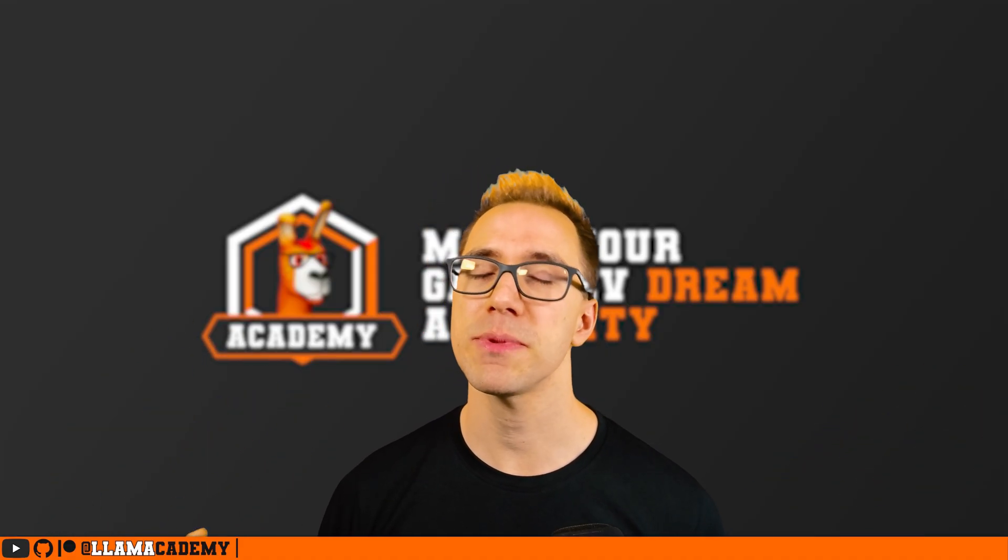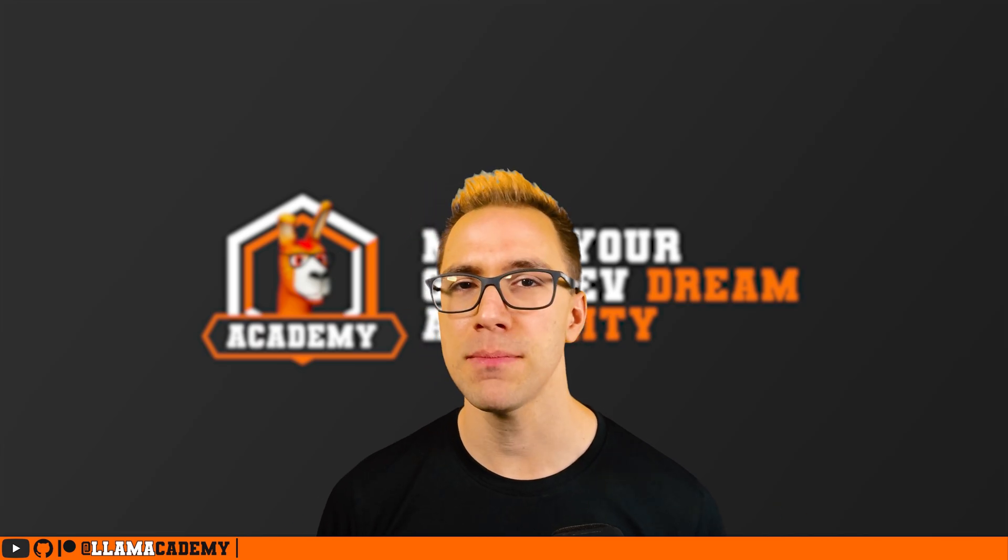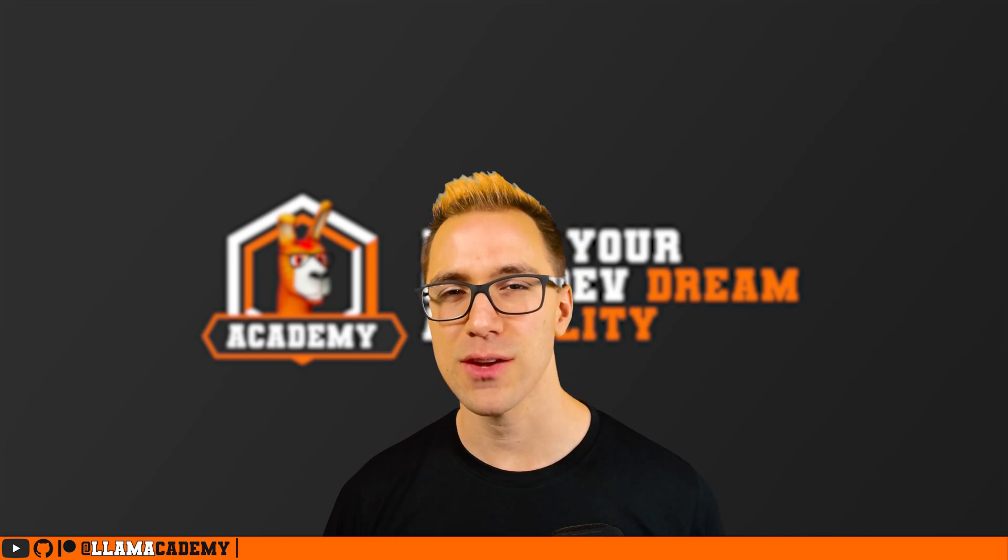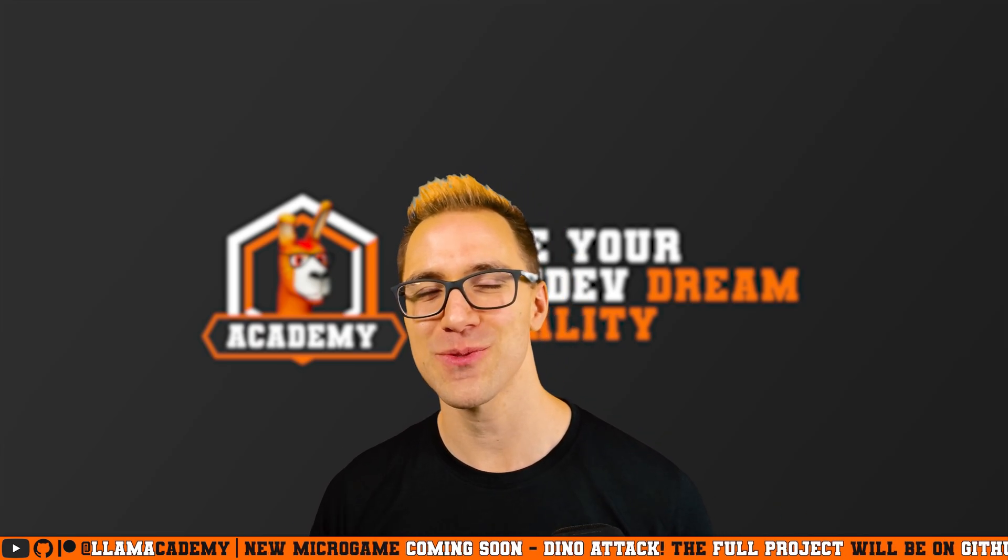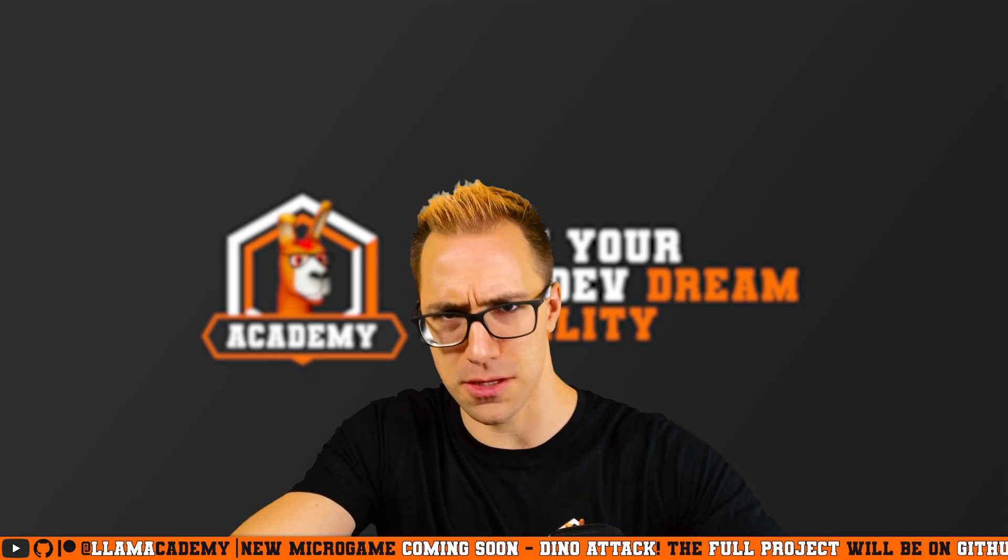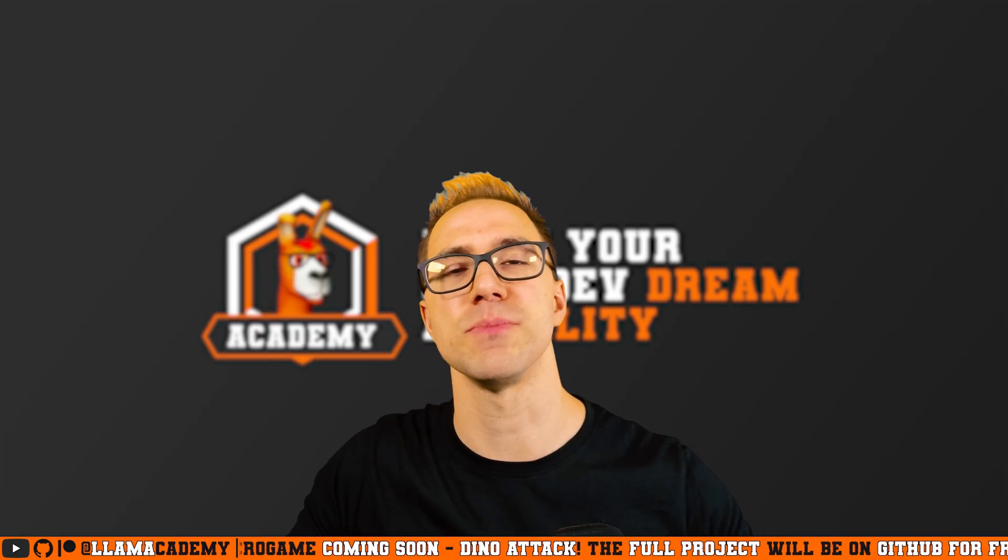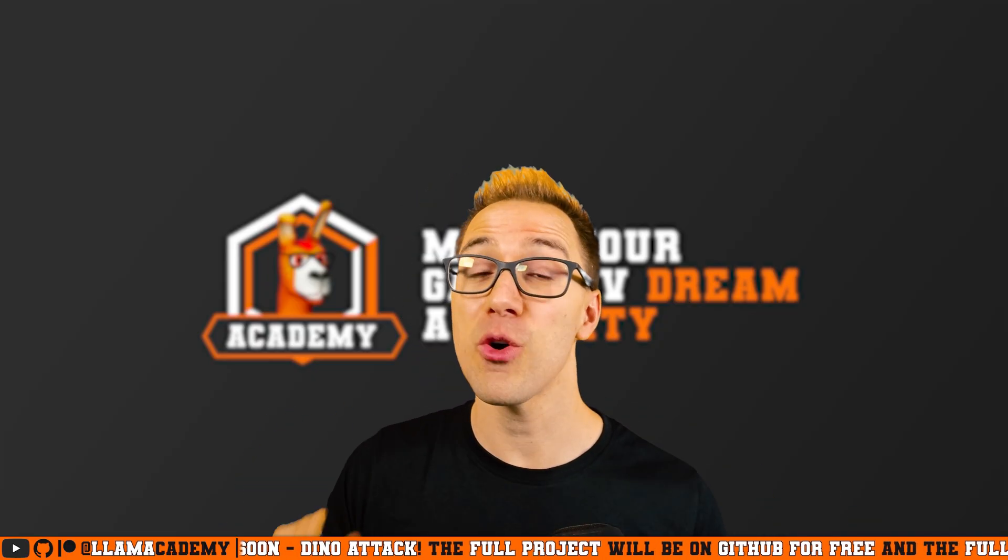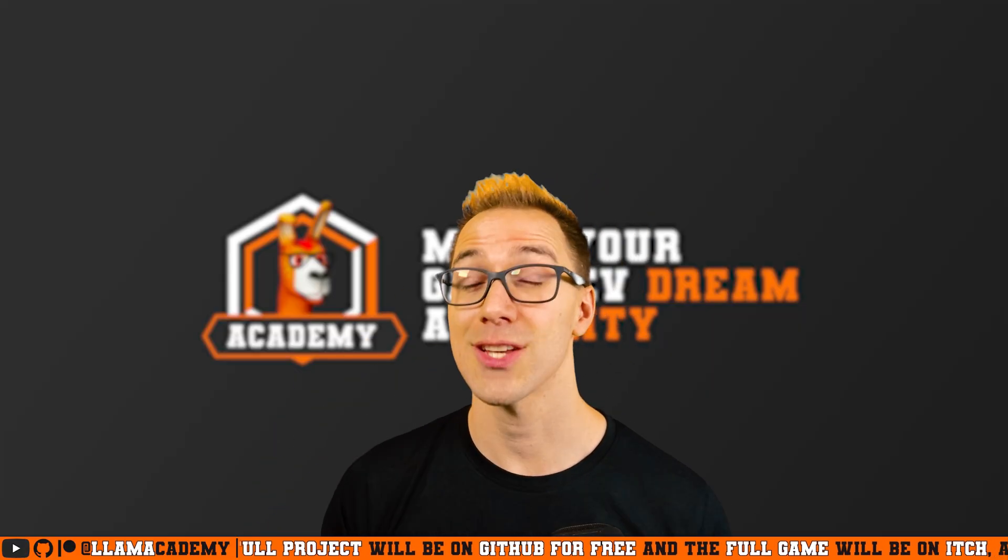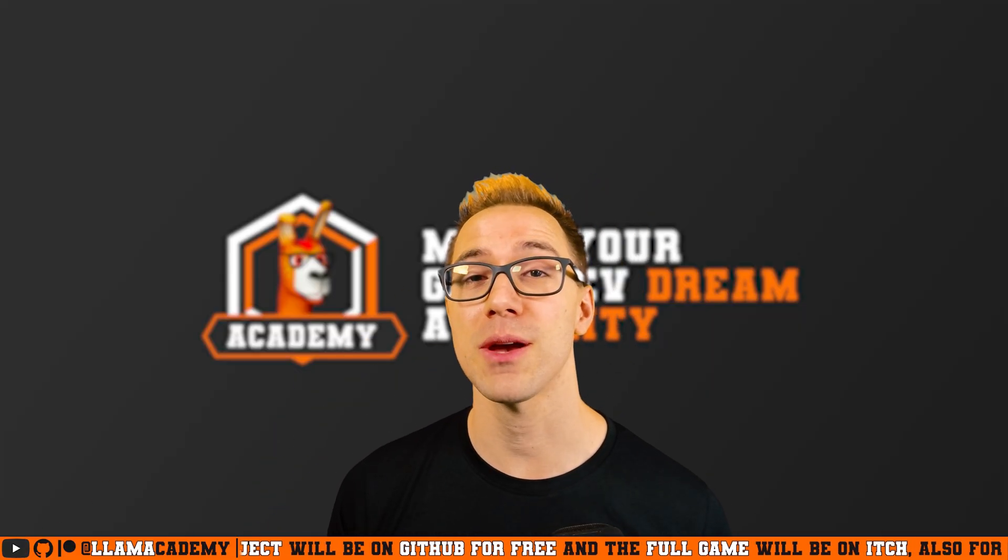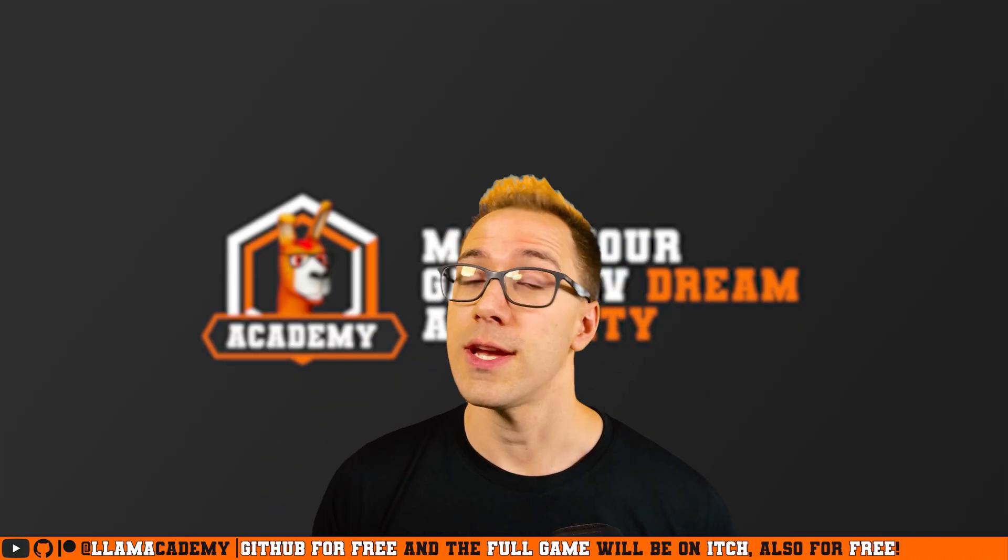In the coming weeks, I'm going to be releasing my next micro game, Dino Attack, which is an inverse tower defense where you spawn dinos and attack the AI who's building up the defenses. That means that the full project code is going to be available to you for free, as well as the whole game playable on itch, also free.